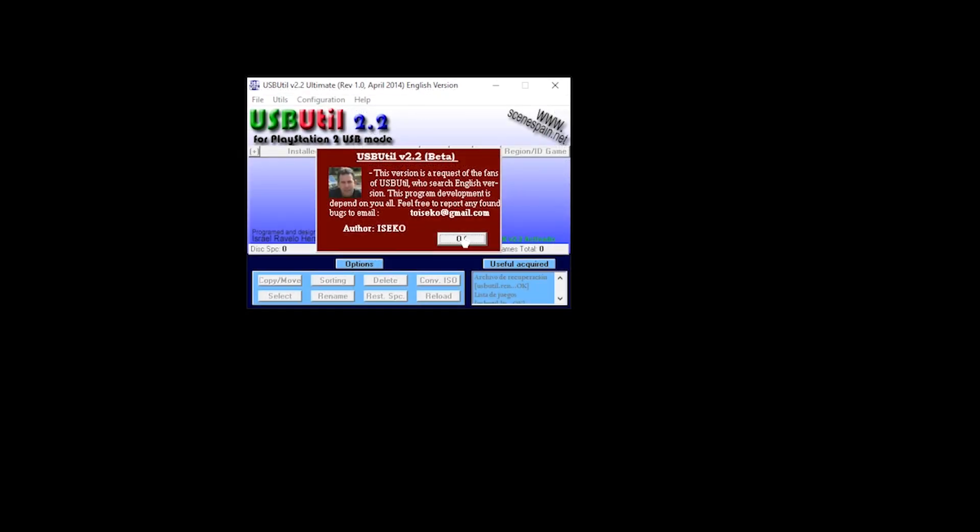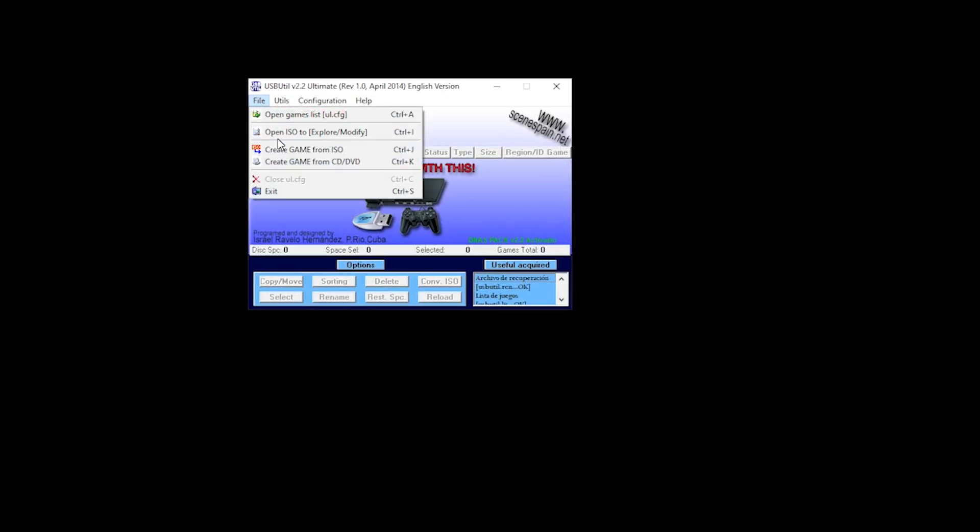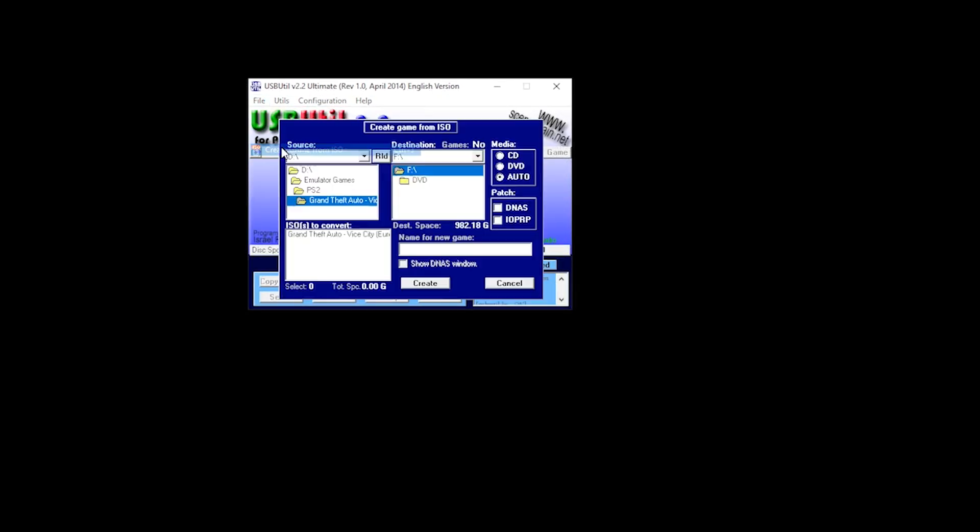You then click OK on the pop-up message, then File, and then Create Game from ISO. Now that we've got the application open, we need to select the source. So this is where your games are currently stored.